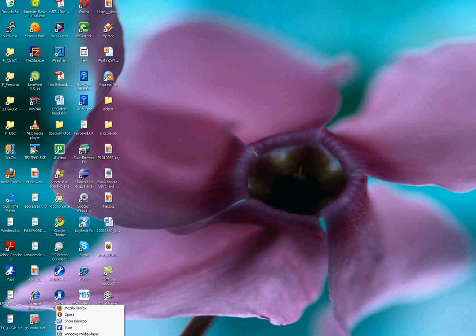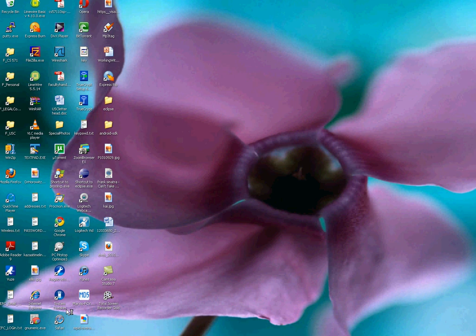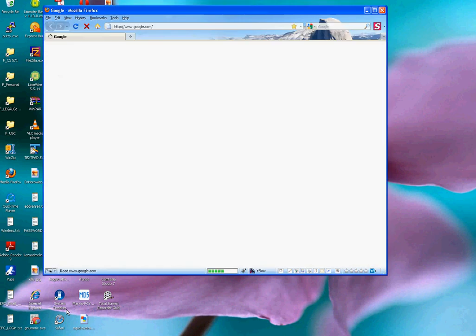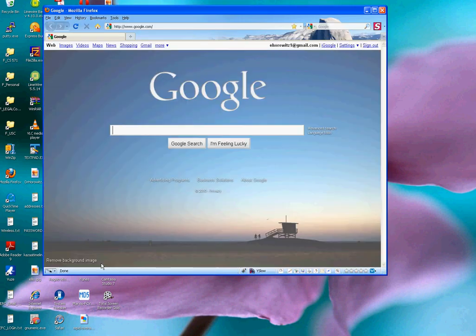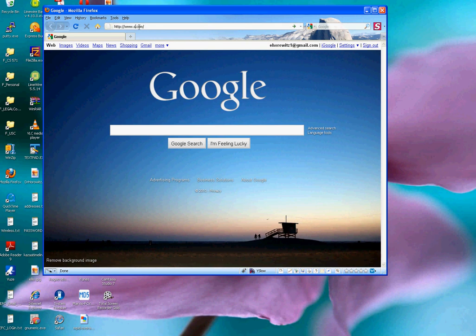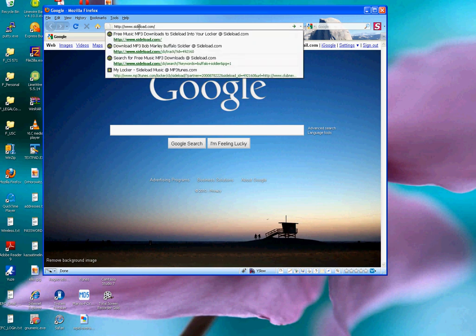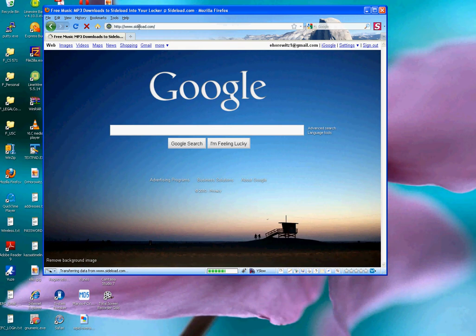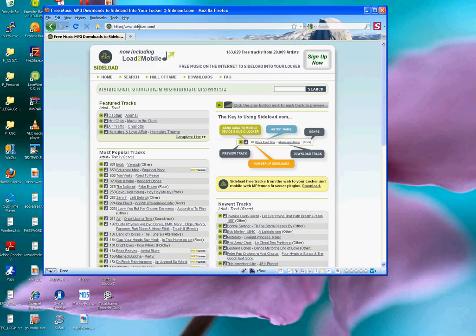So to begin, I'm going to start up my browser, which is Firefox, and I'm going to navigate to the sideload.com website by entering sideload.com in the address field, and you see that the sideload website appears very quickly.